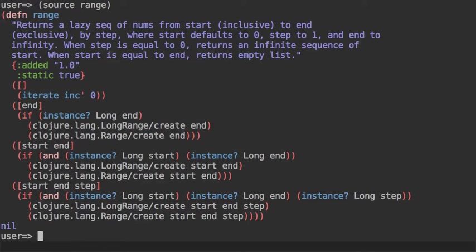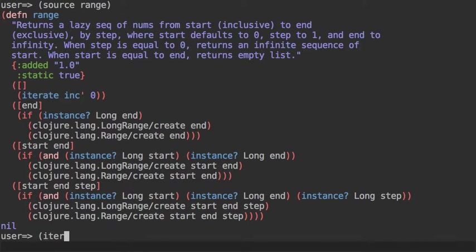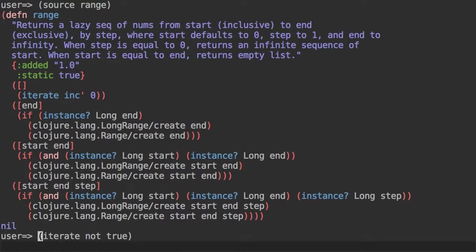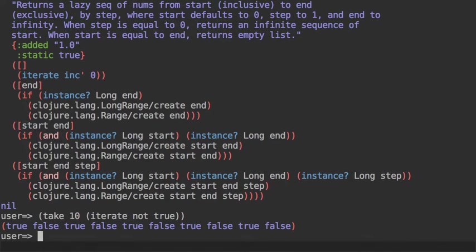Provided the function takes one argument, iterate will invoke an infinite number of times that function against the argument, and the output of the function will be given to the same function over and over again. So we can do iterate not true, for example, and that will create this maybe not very useful sequence of alternating true and false, but depending—maybe there is a case where you can use this.